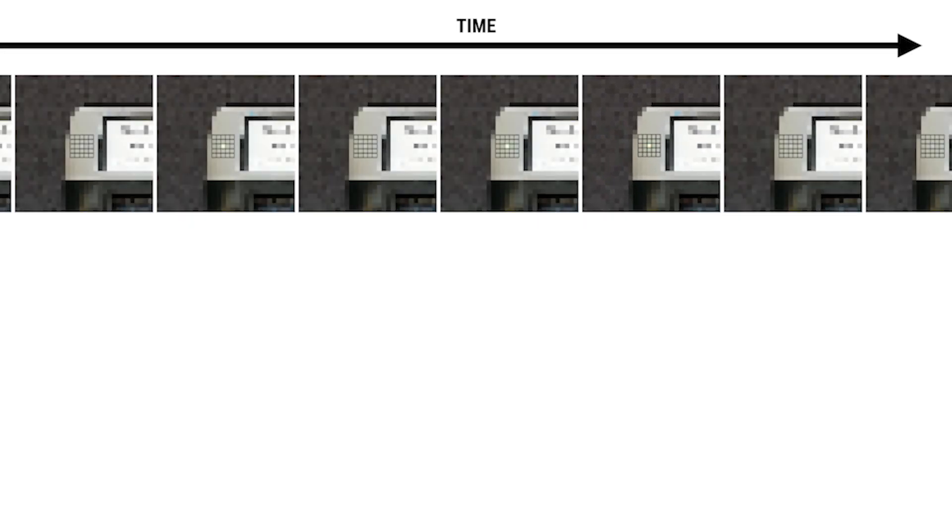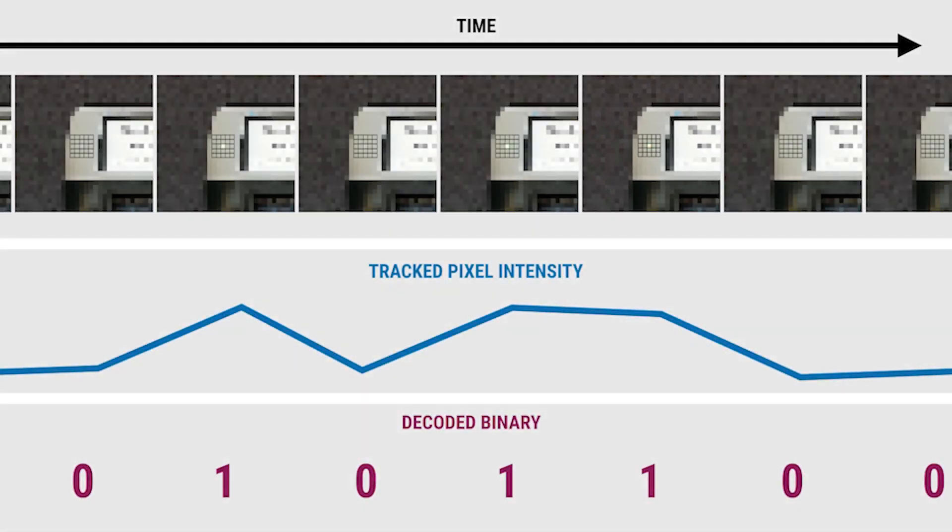To filter these, we track candidate anchors over frames, looking for a blinked binary pattern. Only candidates with the correct preamble are accepted, after which their data payloads can be decoded.